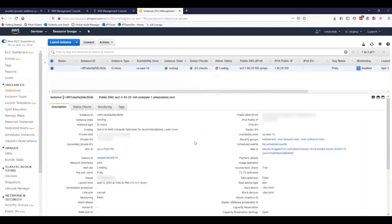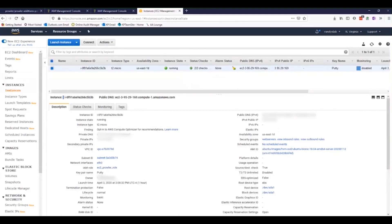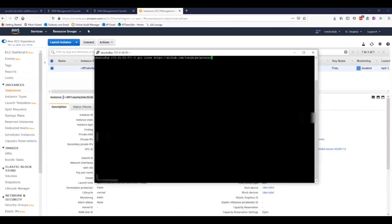Now we've properly provisioned our EC2 instance with the necessary security permissions in AWS for Prowler to work correctly.